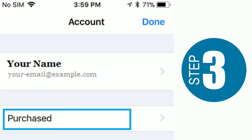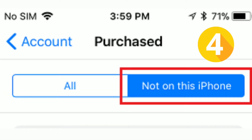Step 3: On the account screen, tap on the Purchased button. Step 4: On the next screen, tap on the Not on this iPhone tab. This will bring up all the apps that are currently not available on your iPhone.